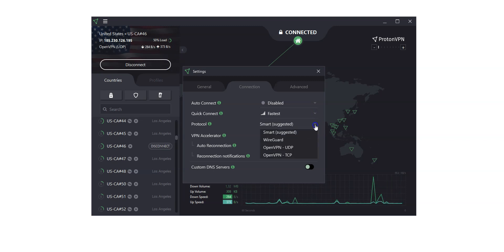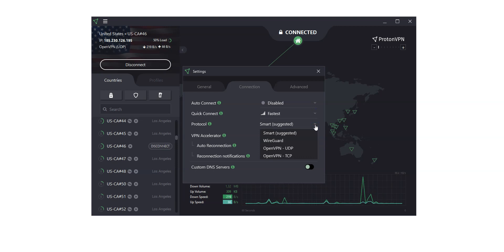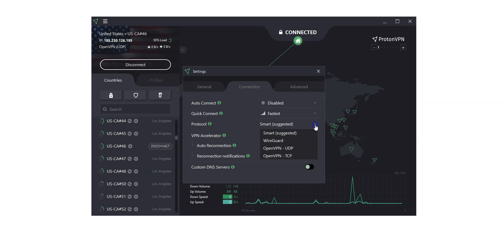You can also choose a protocol: Smart, WireGuard, OpenVPN UDP, or OpenVPN TCP. Depending on your activities online, you might like to choose one over the other.